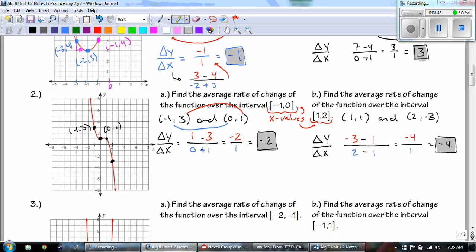Mr. Grace, what's this negative 2 and negative 4? Well, if you look at our first two points we are going down 2, and then our next two points we're going down 4 to get there. That's our slope — the rate of change.